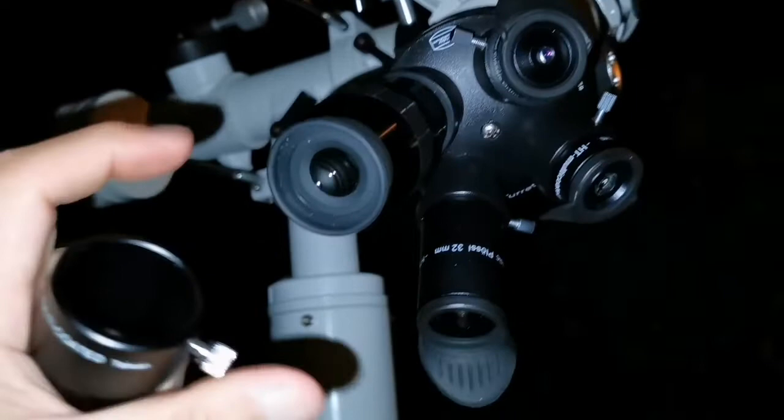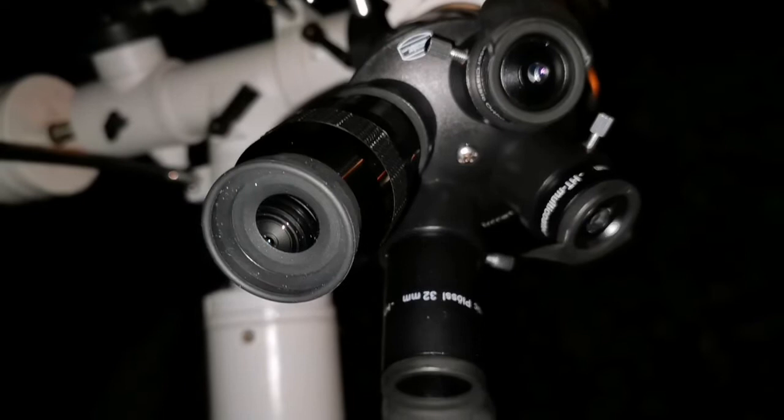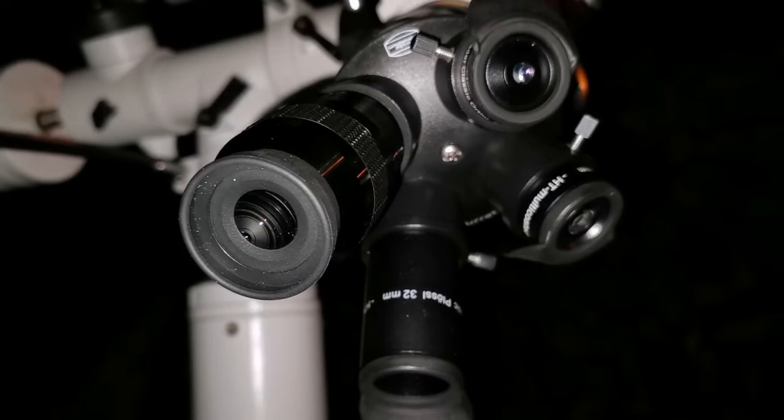I'm using the Skywatcher Nirvana 4mm on the Skywatcher EDAT apochromatic telescope. With this telescope you have an F number which is lower than the F9 or 10 of the EvoStar, so the image is a little bit smaller.